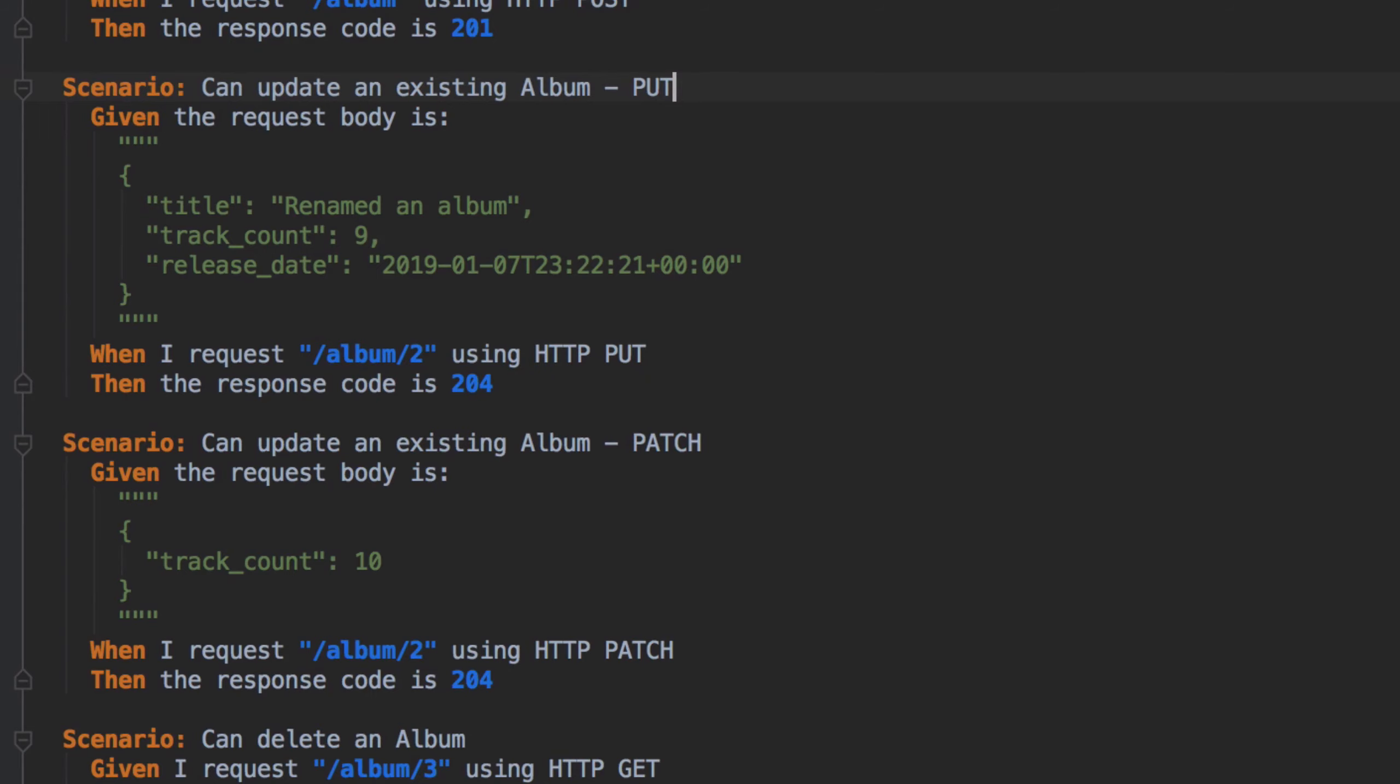There's PUT in this video and then there's the rather contentious PATCH which we'll cover in the next video. With PUT we're expected to send in a full resource and our implementation will apply our changes over the top of our existing entity.